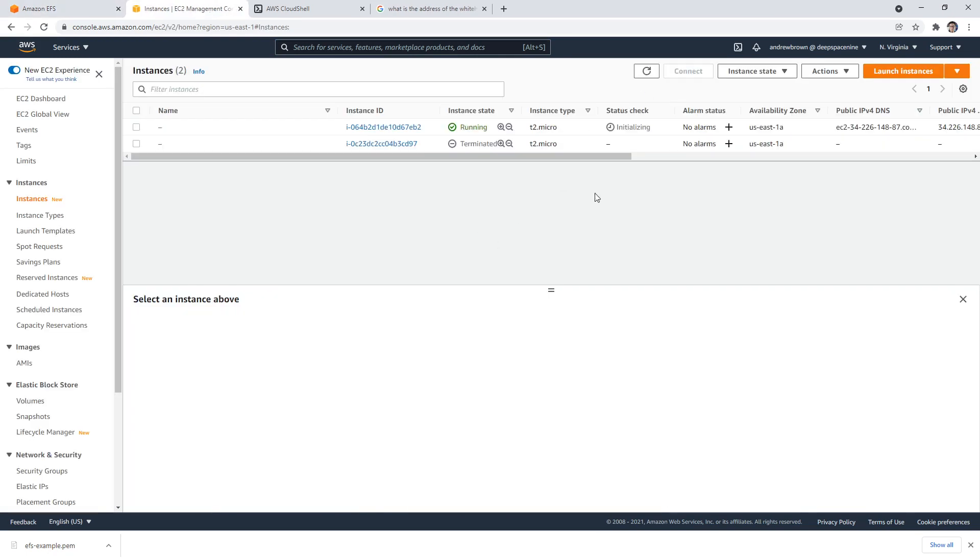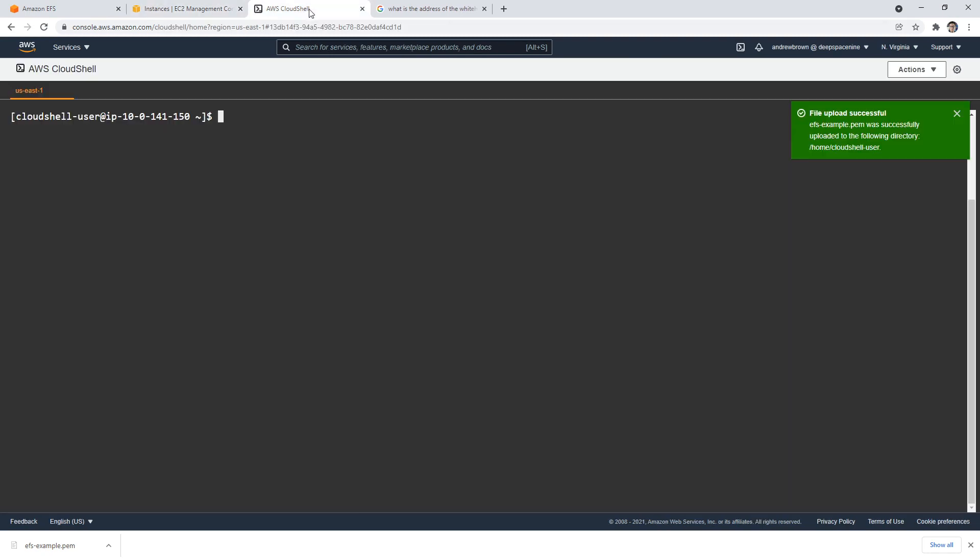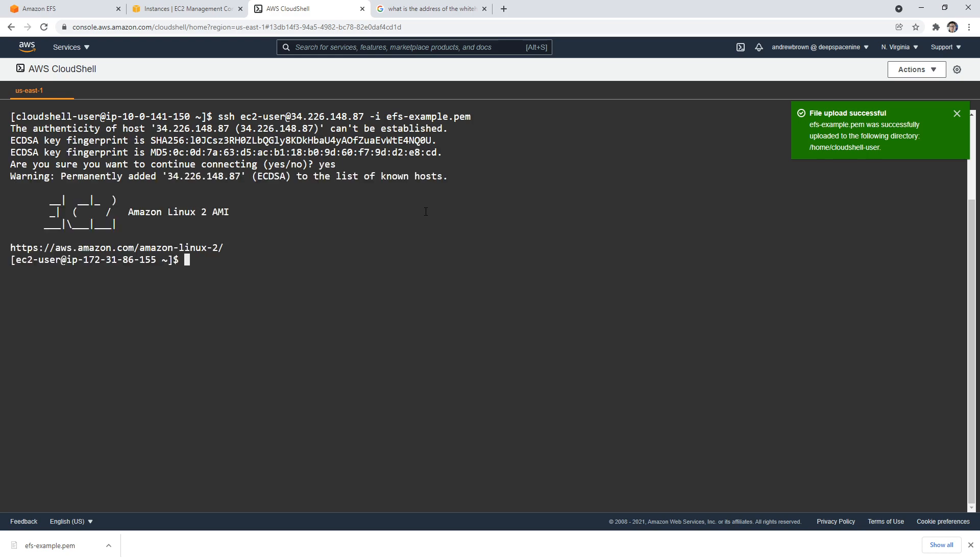We're going to refresh that there. This is initializing. Let's go see if we can connect to this one. I'm going to go ahead and grab that public IP address. I'm going to hit up. I'm going to swap out that IP address, and we're going to see if we can connect to that machine yet. We'll say yes. We got into it, so that's great. What I'm going to do is go again into the mount directory. The FS FS one, LS, and there it is. I'm going to do cat hello world.